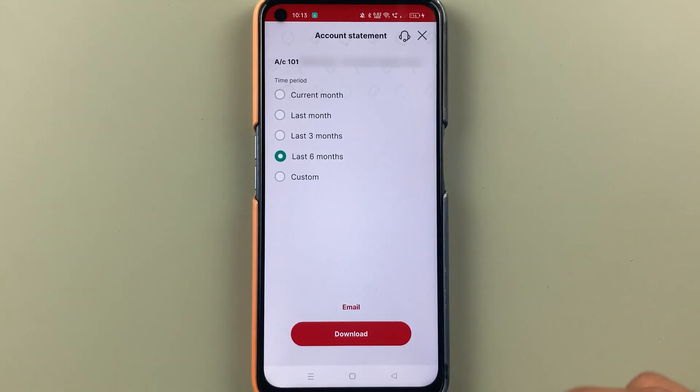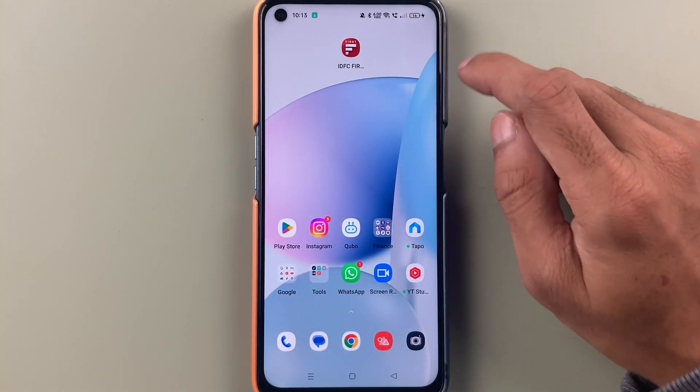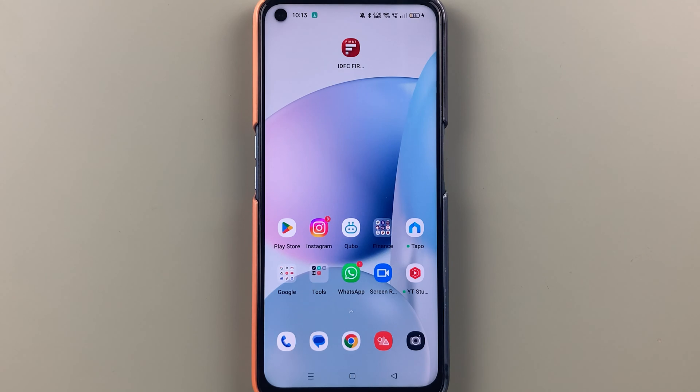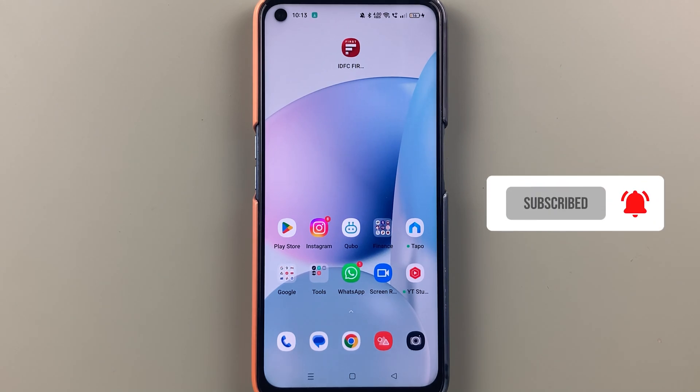So these are the simple steps you need to follow in order to download a statement from the IDFC Bank application. If you find this video informative, don't forget to subscribe. I will see you all in the next one. Thank you.